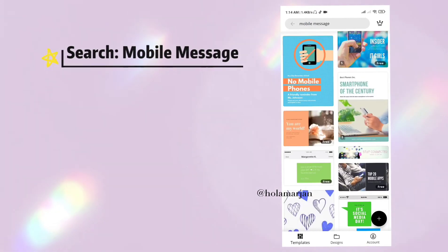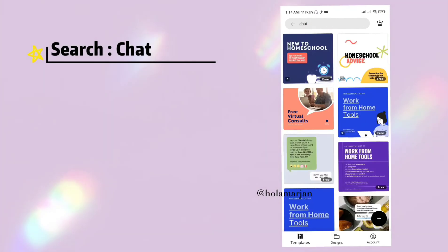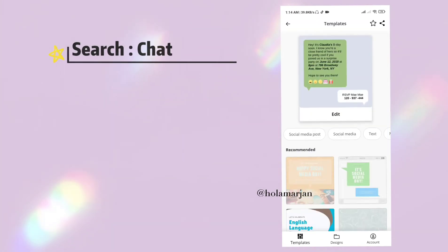Next is the 'mobile message' template, which is very interactive. You can use it for advertising your posts, stories, and even YouTube videos. For example, someone might message asking about Canva templates, and you could reply directing them to this video. If you don't find an appropriate template under 'mobile message,' try searching 'chat' and you may find the one you need.